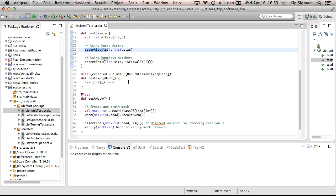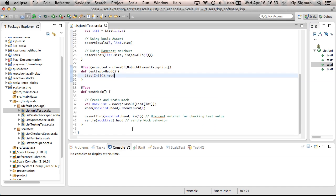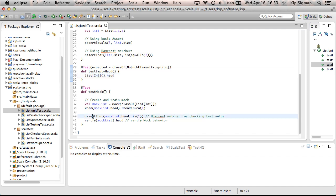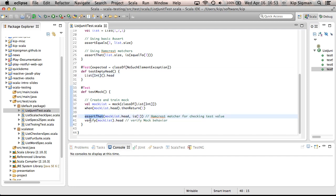You can also test things like, did this method throw an expected exception? And I mentioned the Mockito mock library here. I'm just creating a very simple mock of a list that's supposed to return one when you call head. And then I'm just asserting that that happens and verifying that the mock, that that method was called in the mock library.